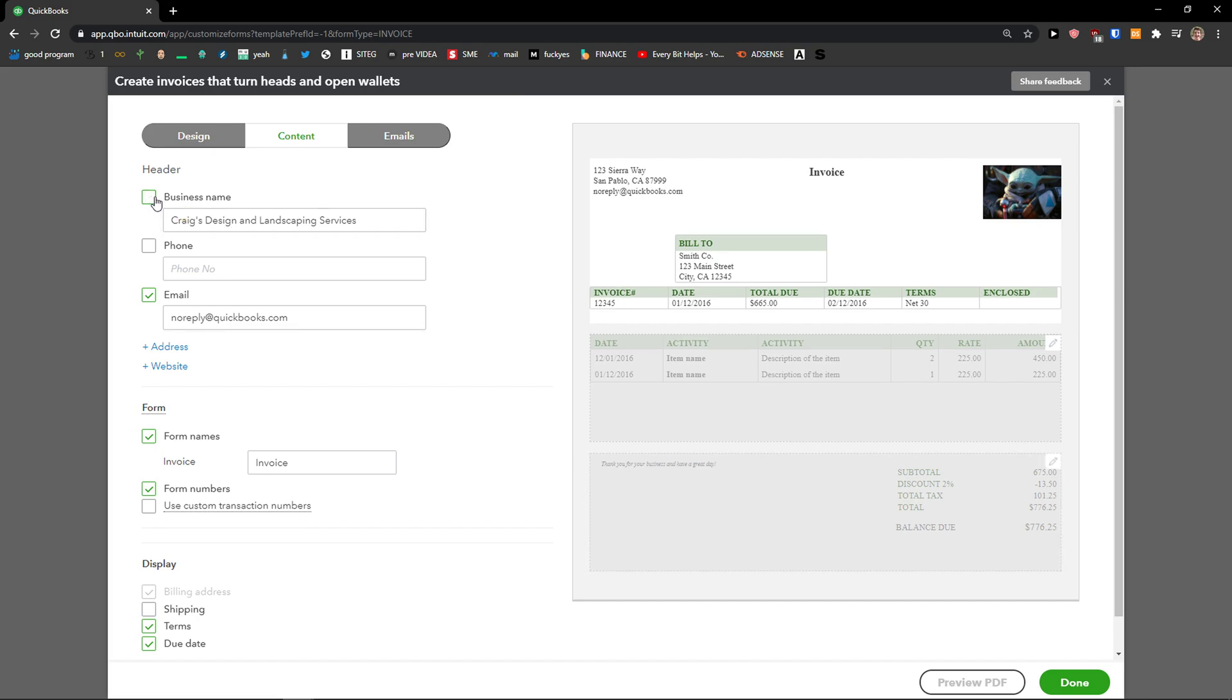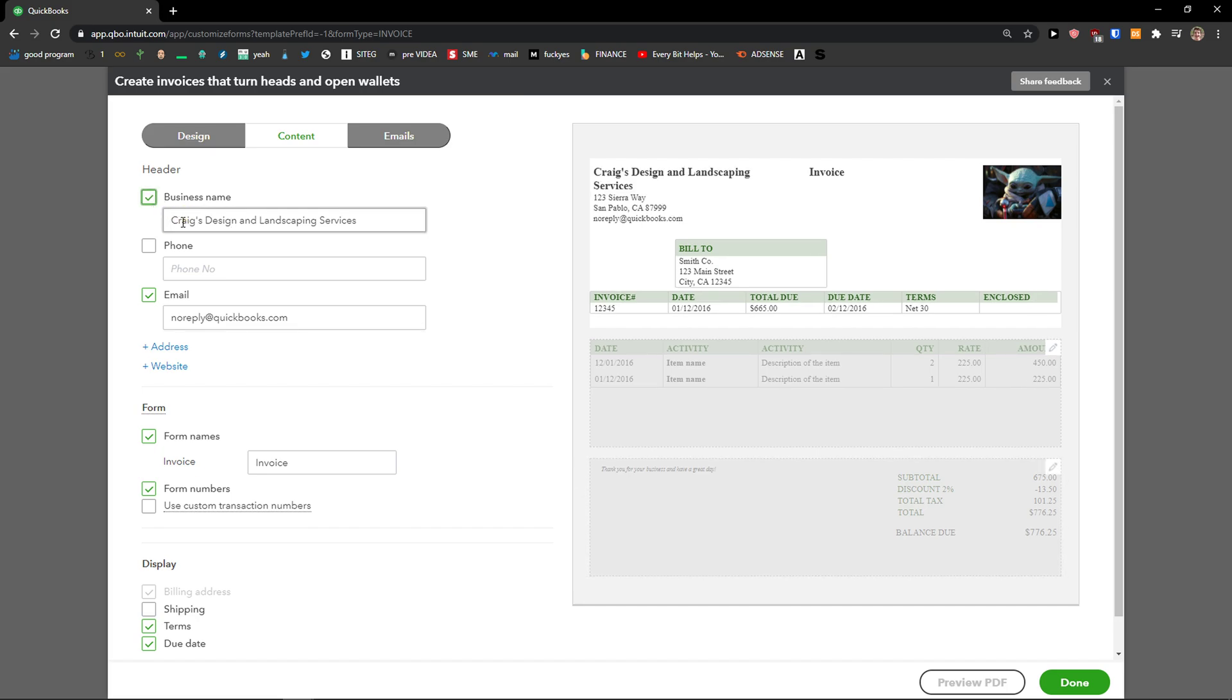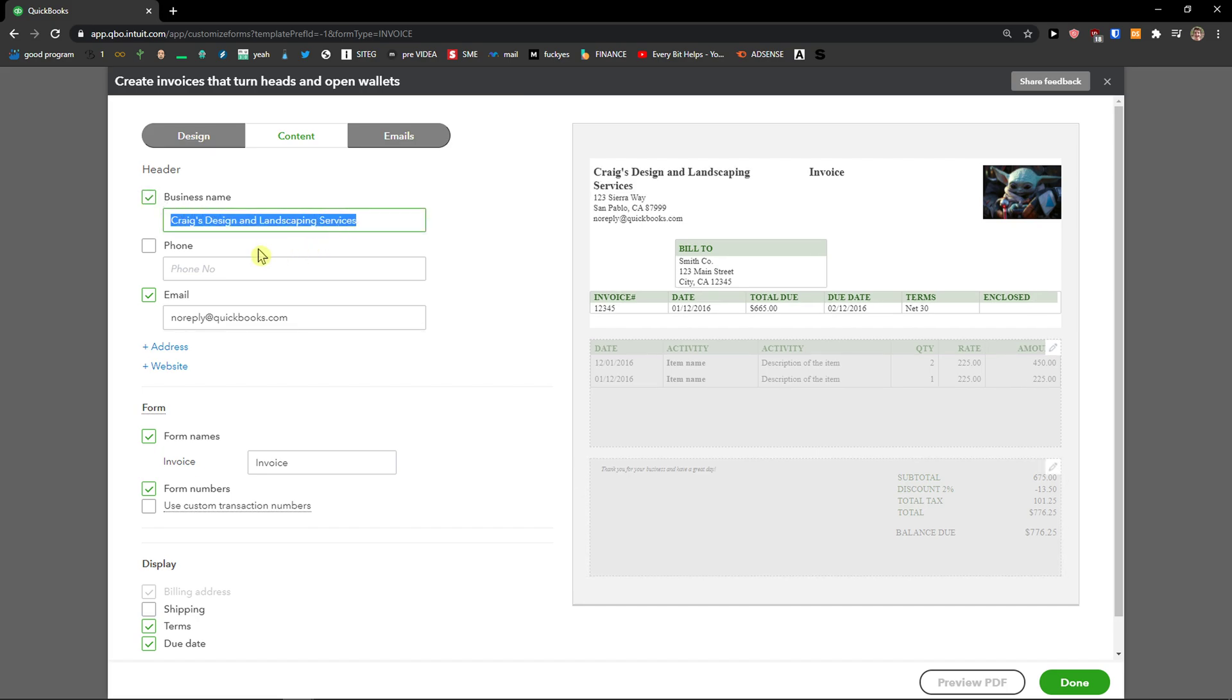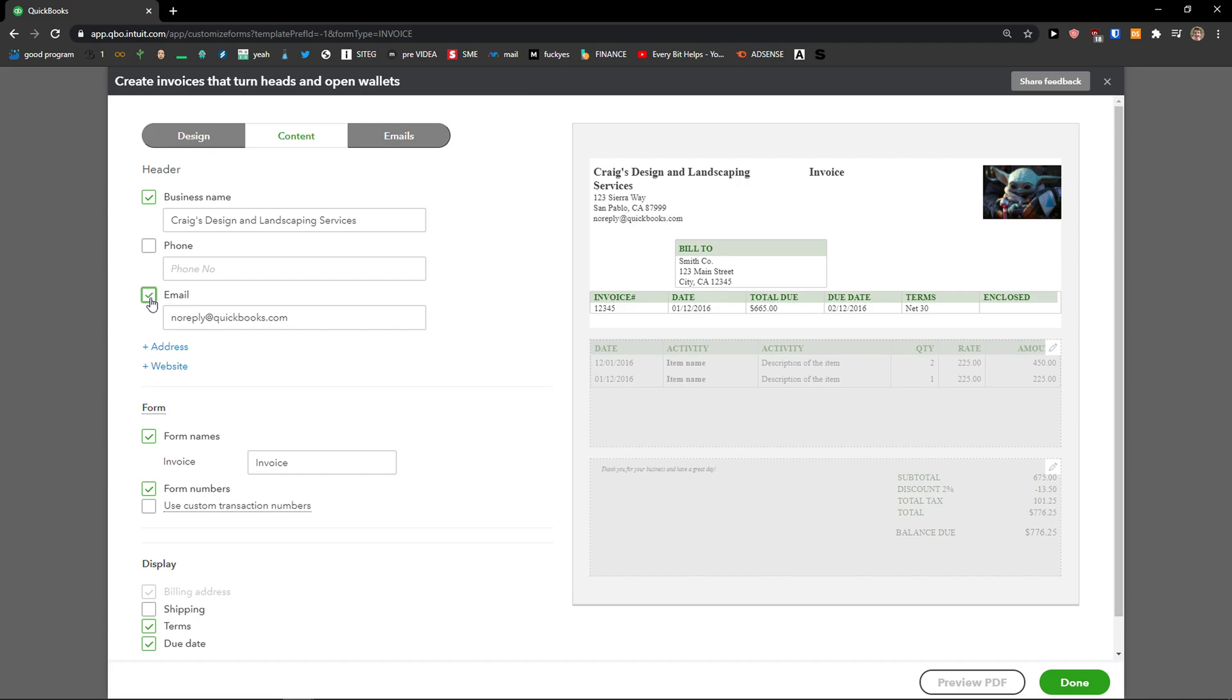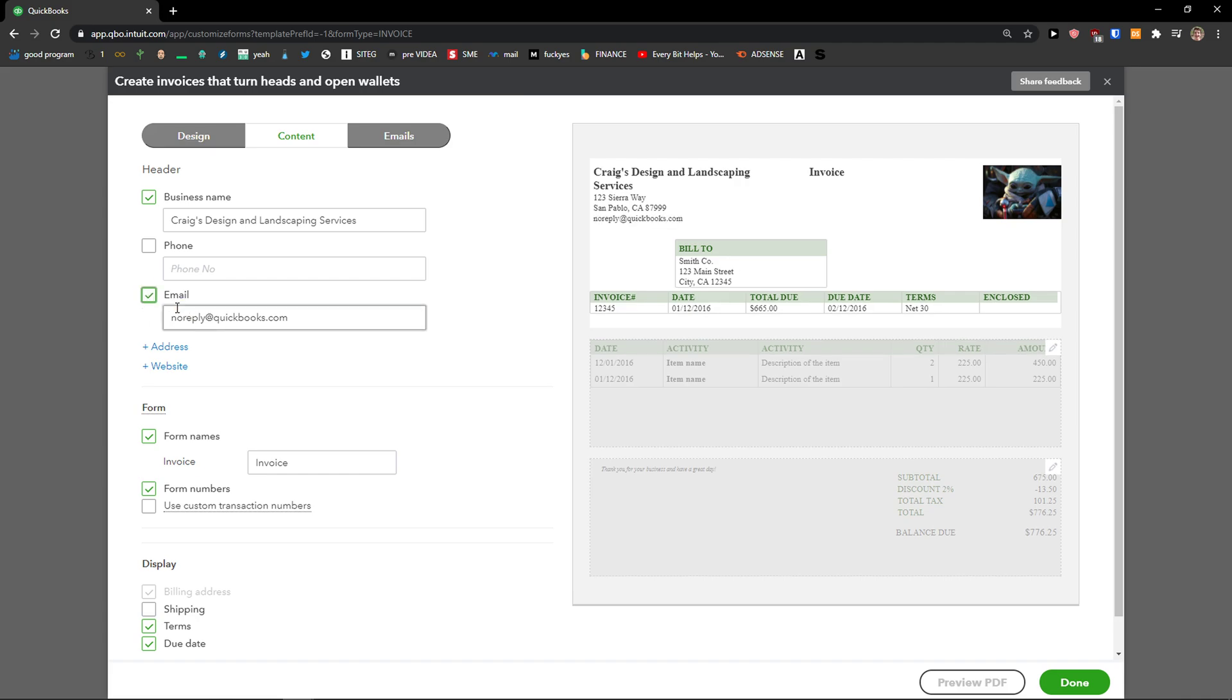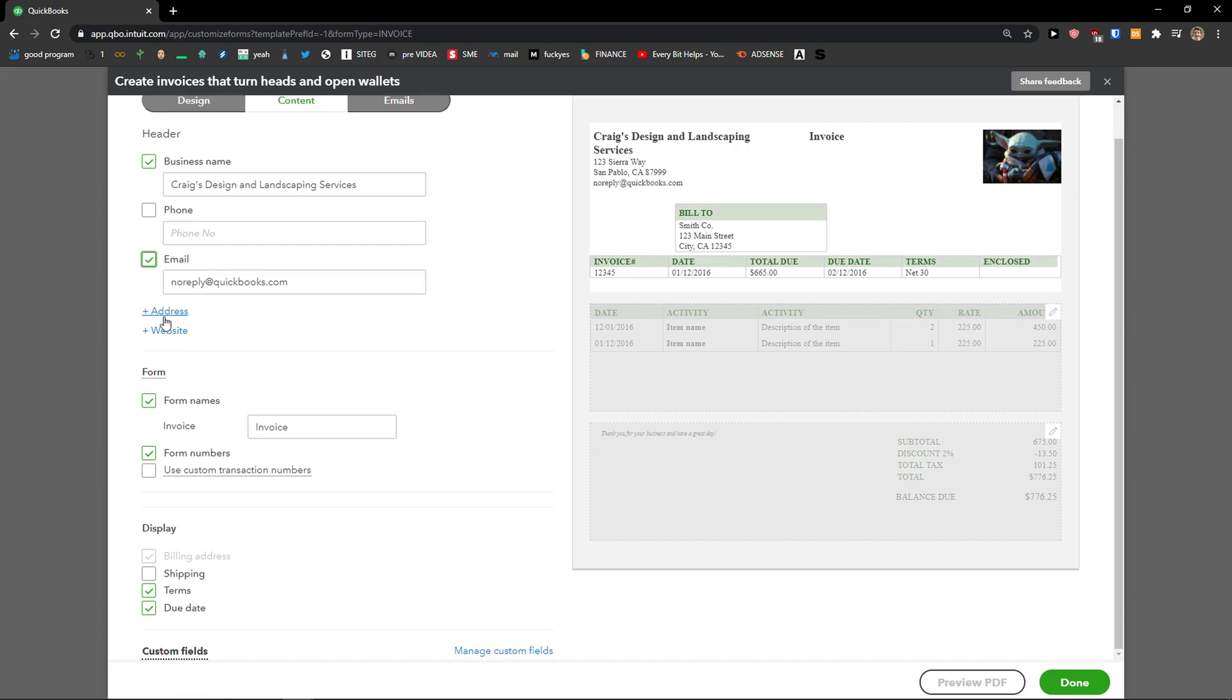In the header you can simply edit things like business name. Then you can add a phone number. You can disable email. You can add also your address and website.